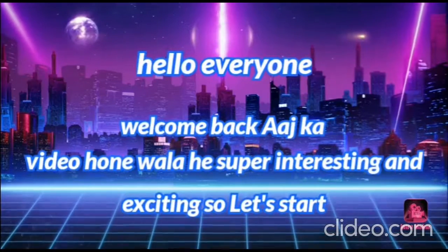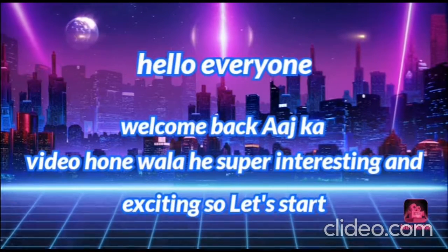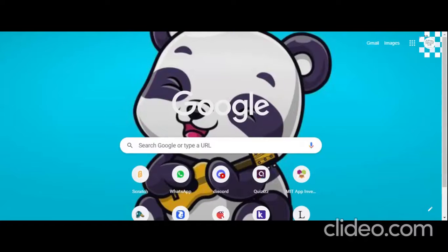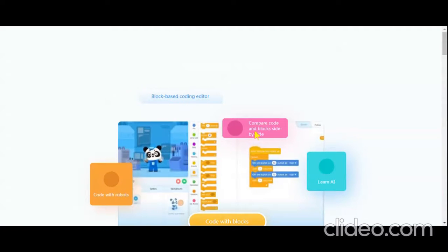Hello everyone and welcome back to my channel Shibhangi Coding and Magical World. Today in this video we will be learning how to create a bouncing ball project on mBlock. In the last video we created a Witchfly game on mBlock, so after watching this video you can watch that one too. Let's start — first of all open mblock.makeblock.com.